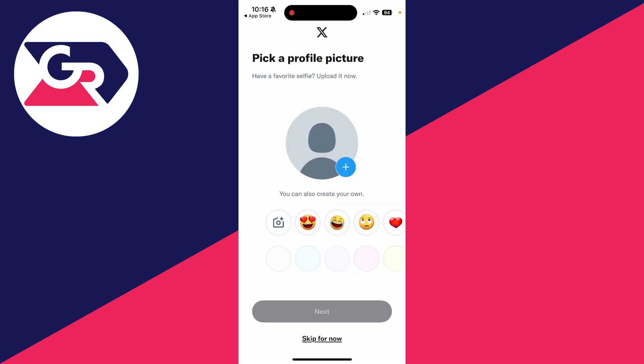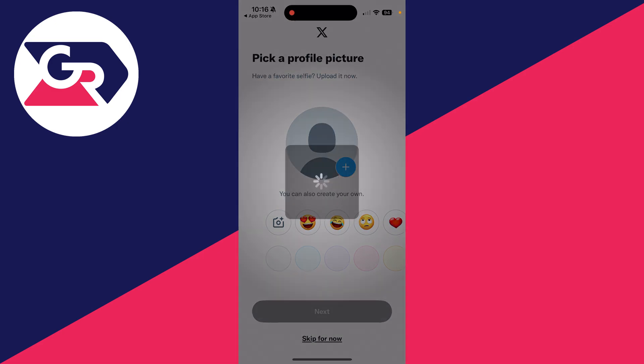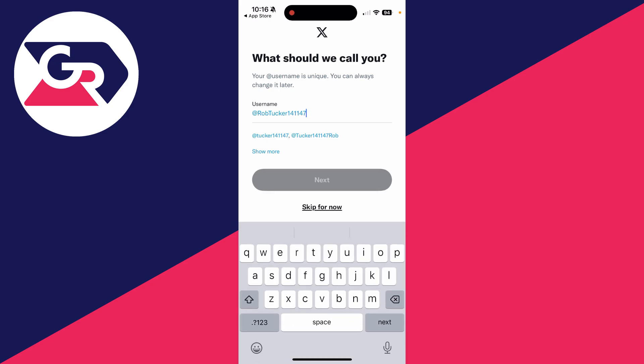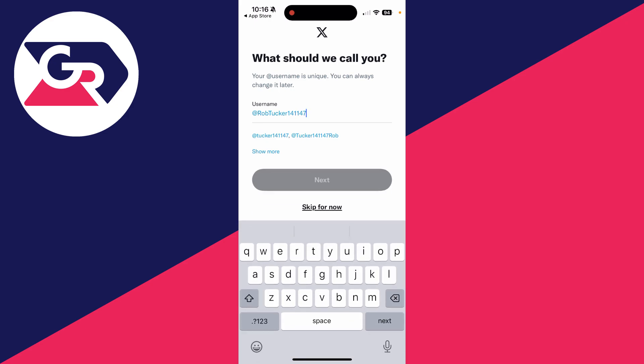Now you can pick a profile picture. Click on that and open up your camera roll. You can create your own at the bottom or skip for now. Then you can choose what you want to be called. It's important to note your username is unique, so you won't be able to use one if it's already been taken.